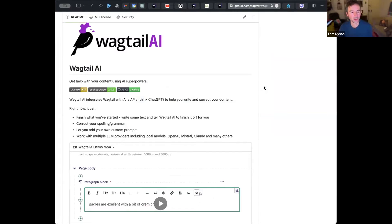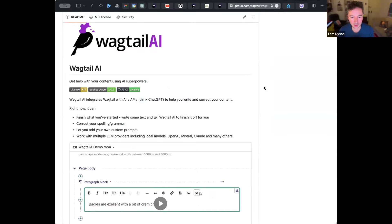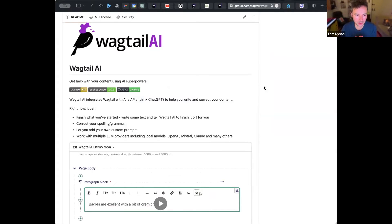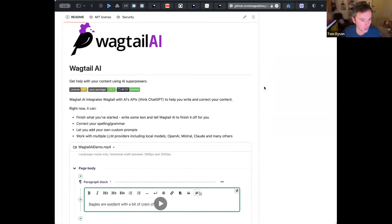So Wagtail AI is a third-party app. It's one that we're developing actively at Torchbox, but with the help of the community. It's not new default functionality in Wagtail. It's something that you would opt into using by installing it as a third-party app.